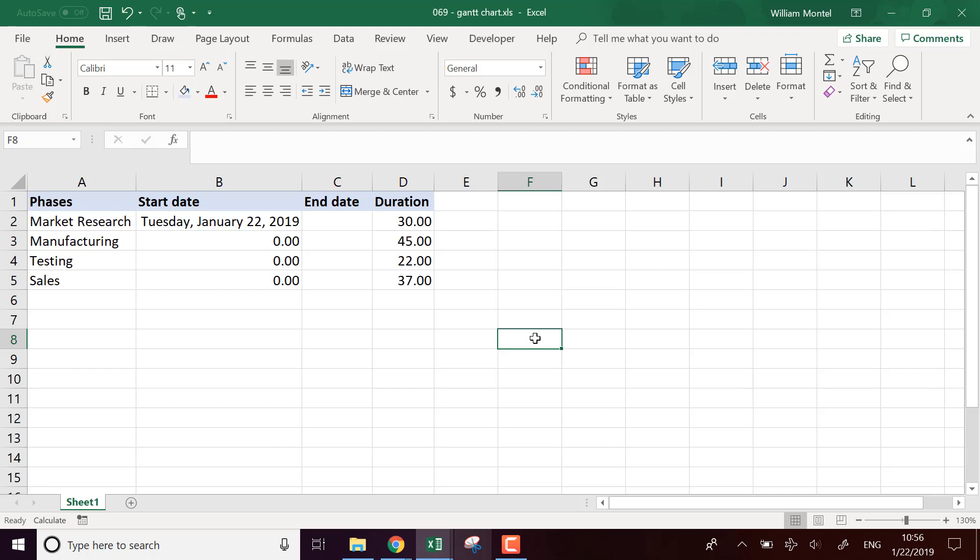Hello Excel Champions, it's William aka DrExcel. Today I'm going to show you how to make a Gantt chart in Excel to follow the different phases of a project.